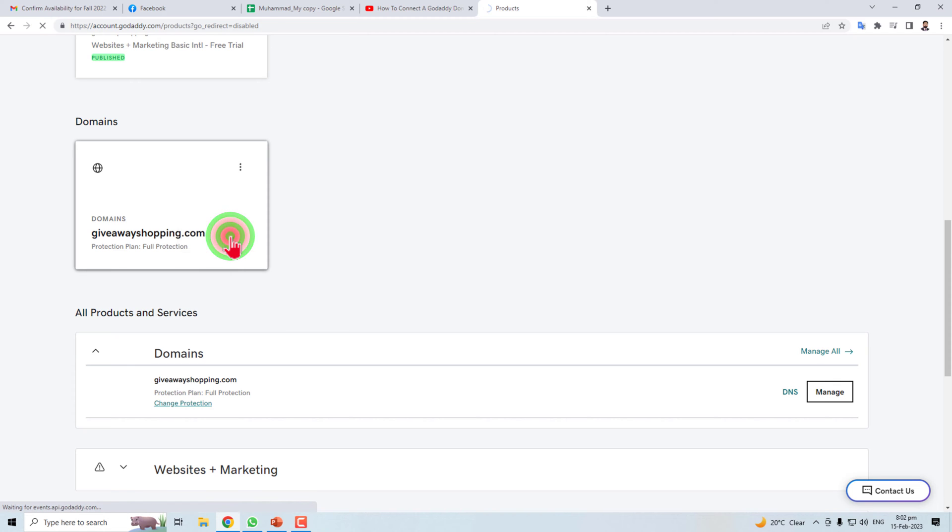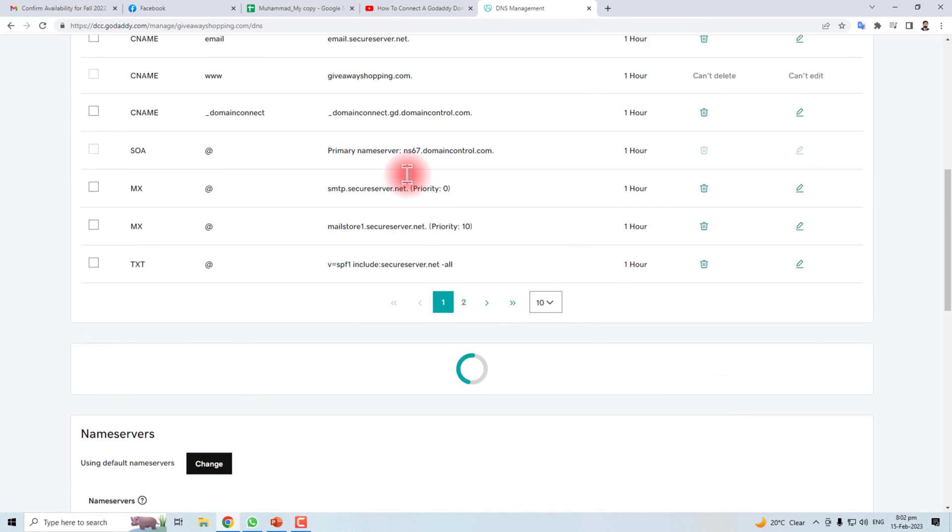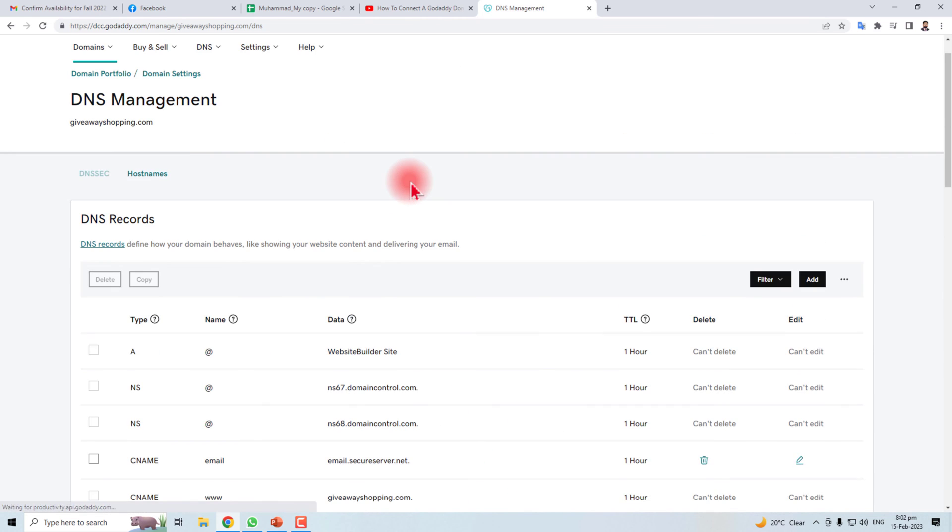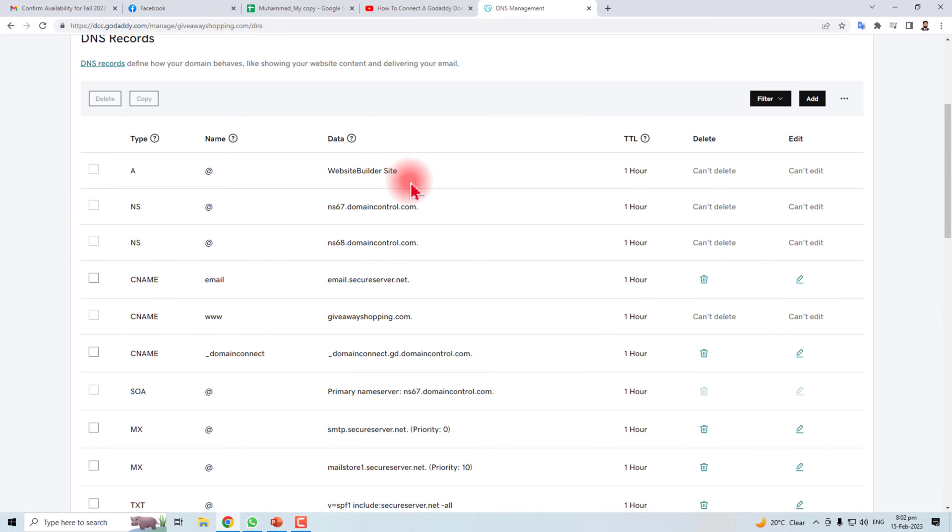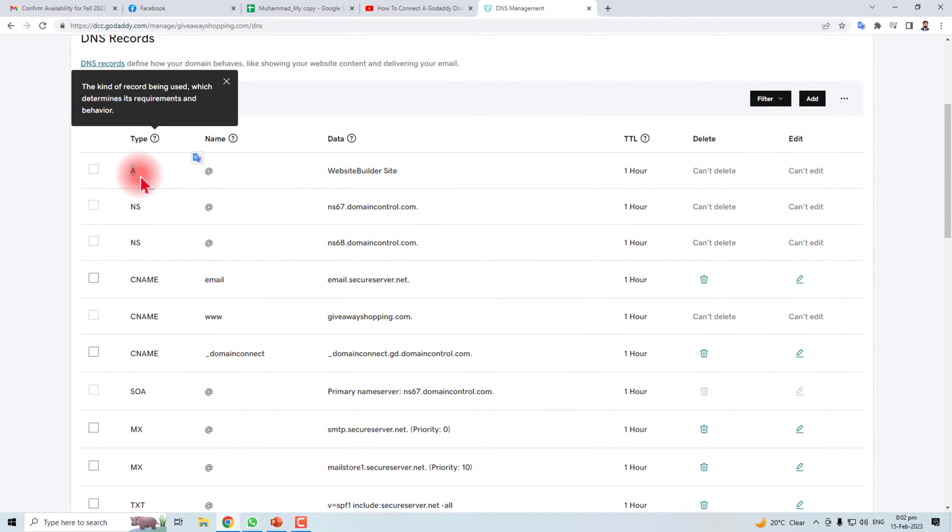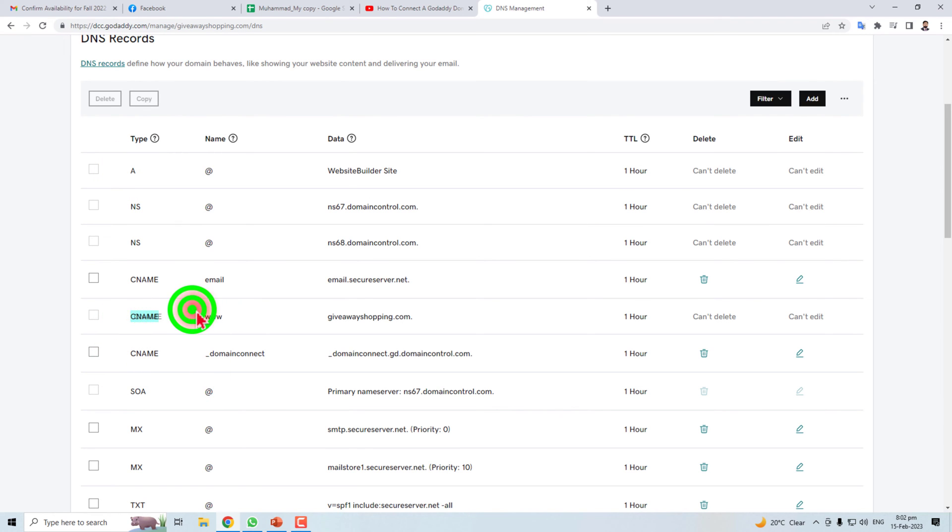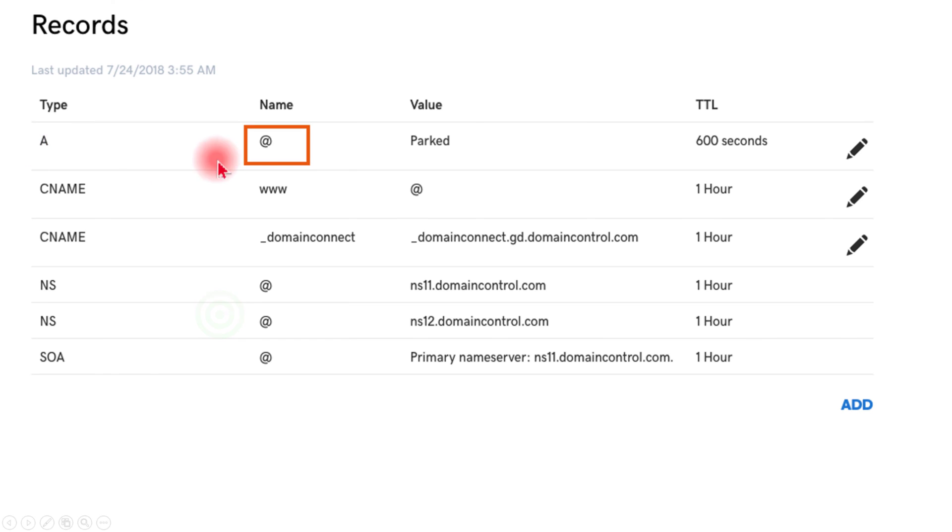Here we go. Now you will find some records here. The main DNS record that you will have to change is A, and here you will find the CNAME and www. So the Type A record - you have to click this edit button.